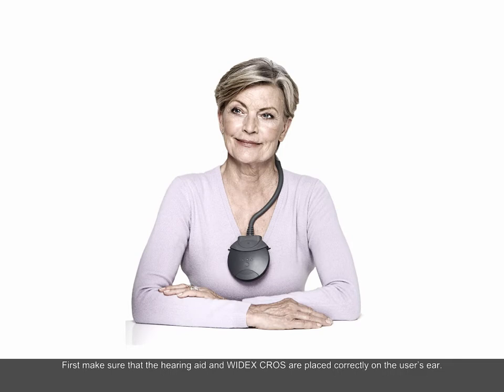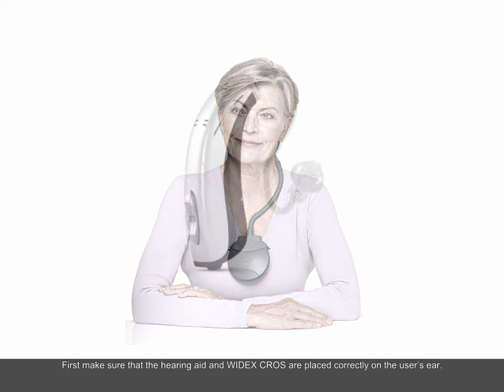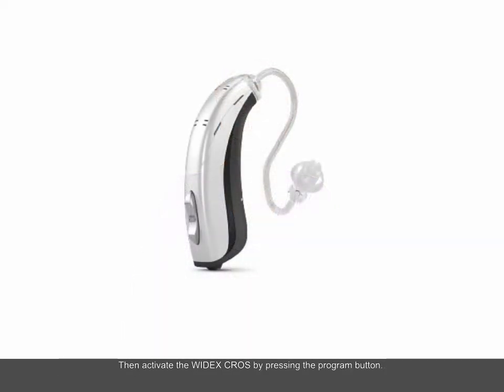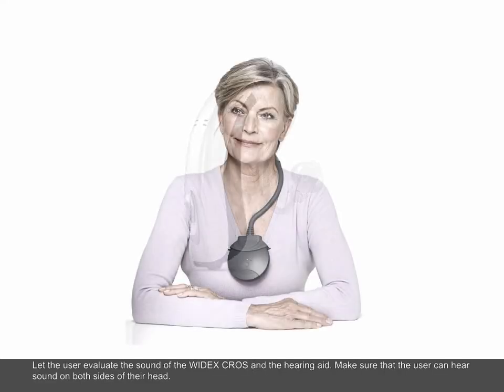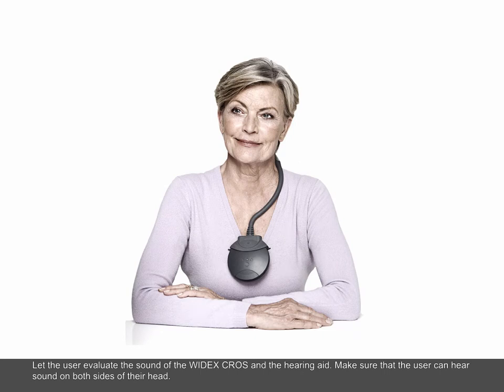First, make sure that the hearing aid and Widex CROS are placed correctly on the user's ear. Then activate the Widex CROS by pressing the Program button. Let the user evaluate the sound of the Widex CROS and the hearing aid. Make sure that the user can hear sound on both sides of their head.